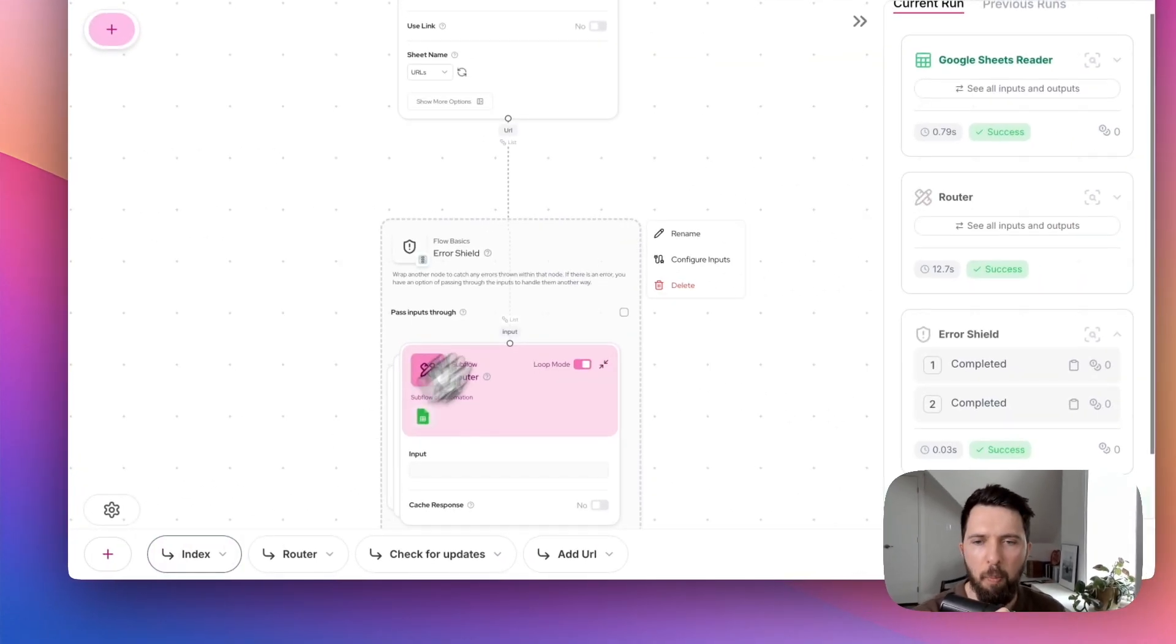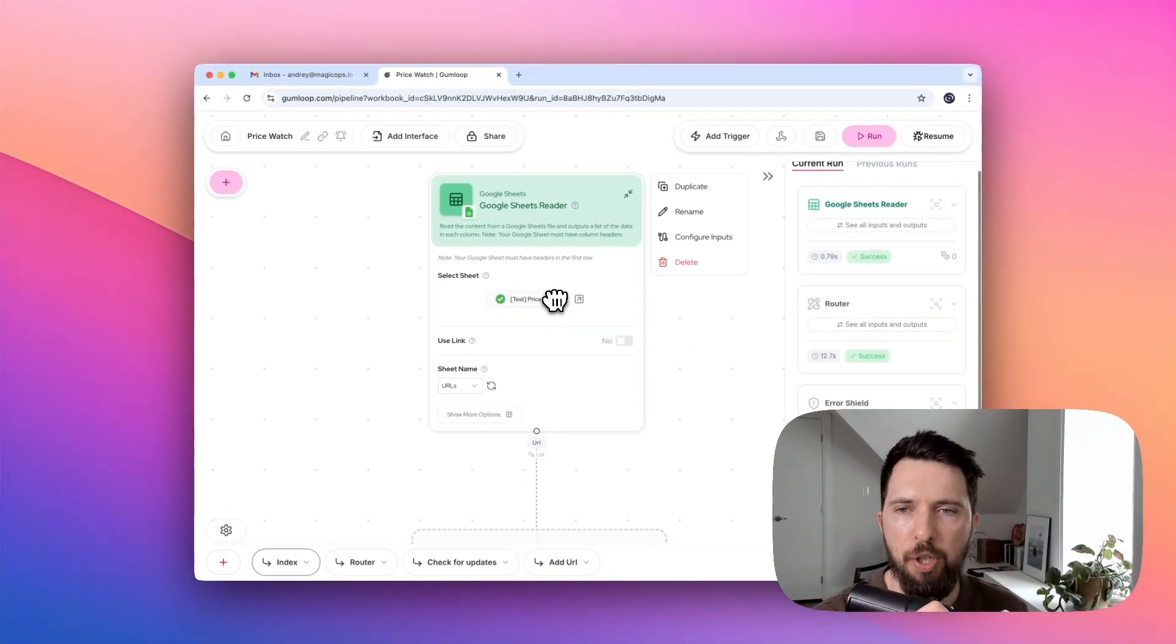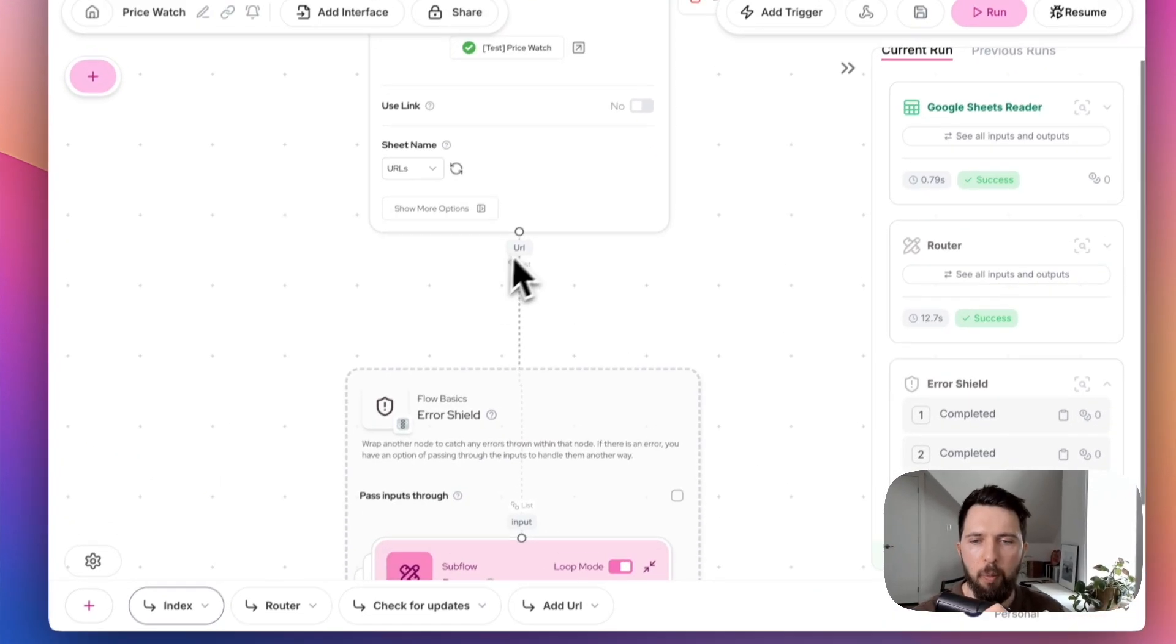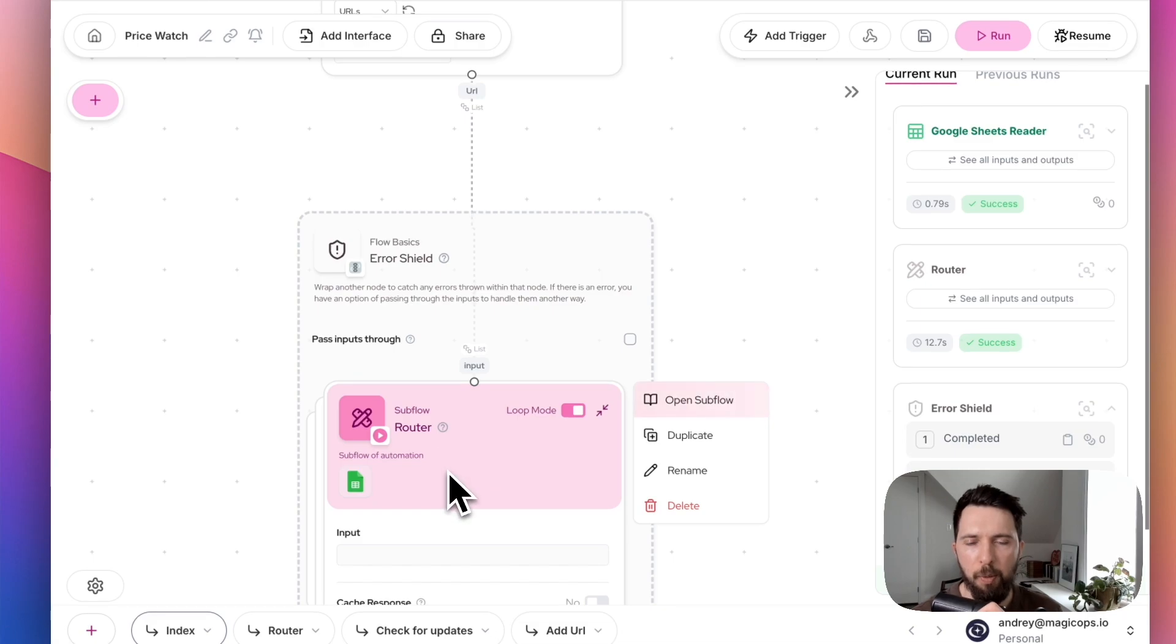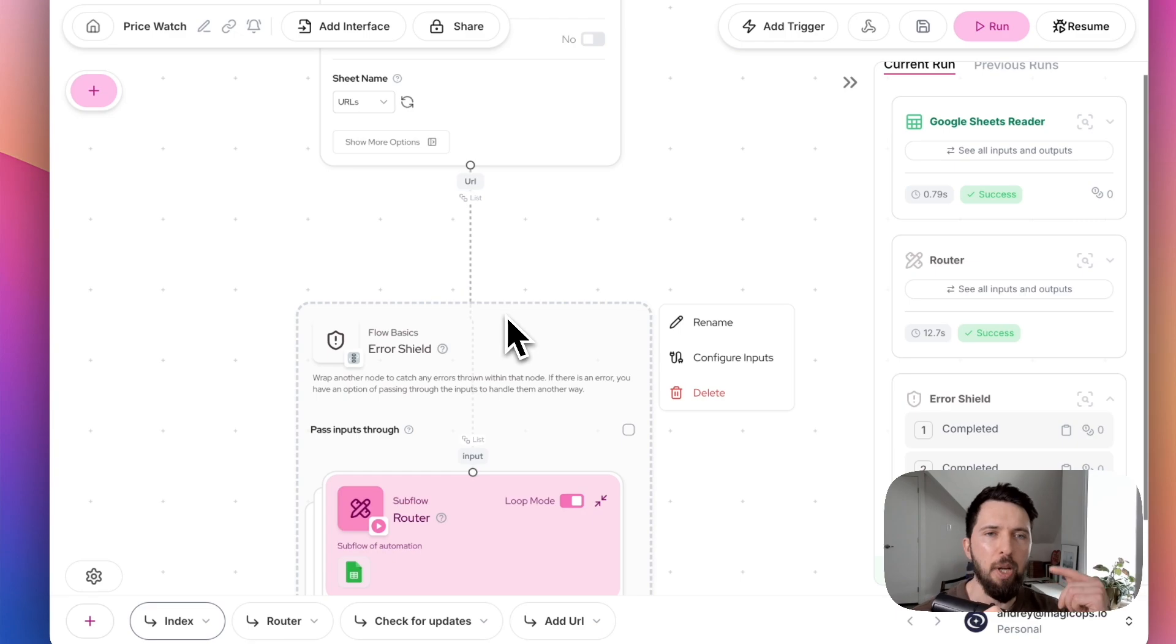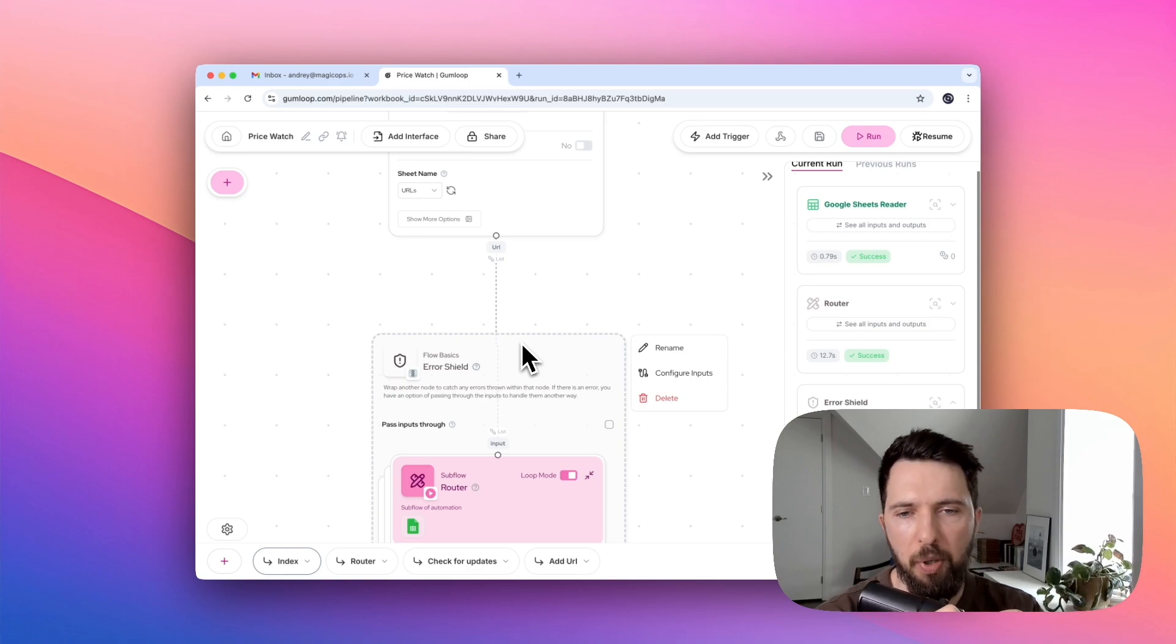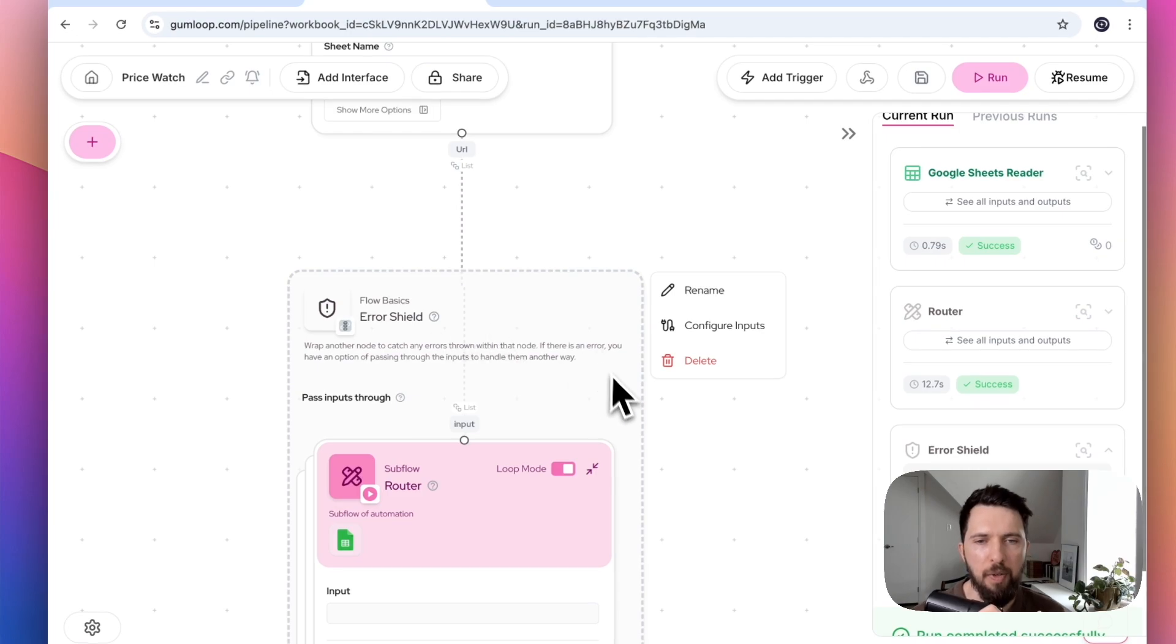Now we can dive into the details. Let's go back to the index flow. We use a node called Google Sheets Reader and select PriceWatch, the Google sheet we use for our URLs. We pass this list of URLs to our router subflow. The input and output for those nodes are list, which means we're not passing just a single URL. It means we're going to pass one by one every URL that we have captured in our spreadsheet.